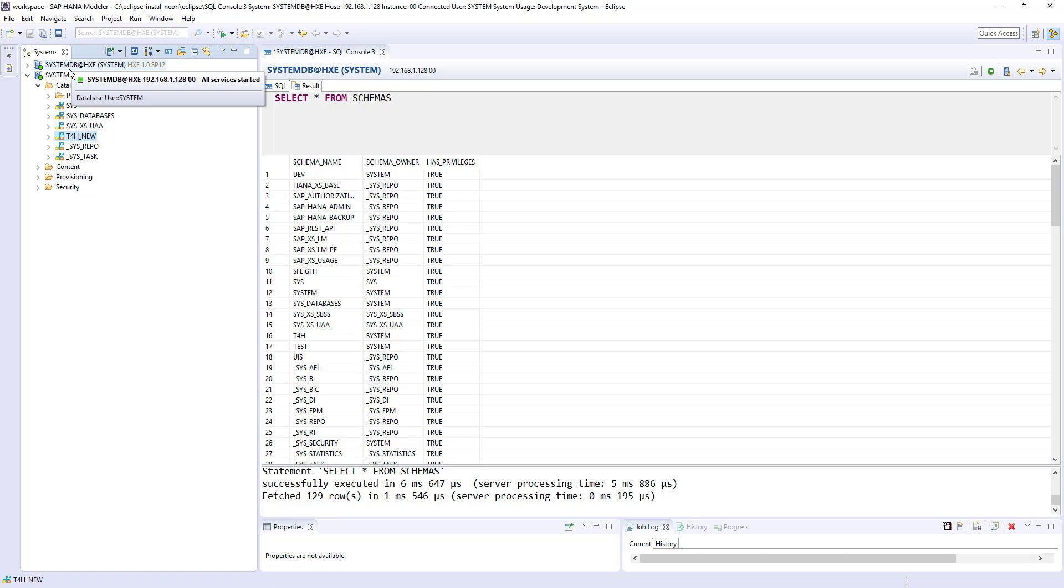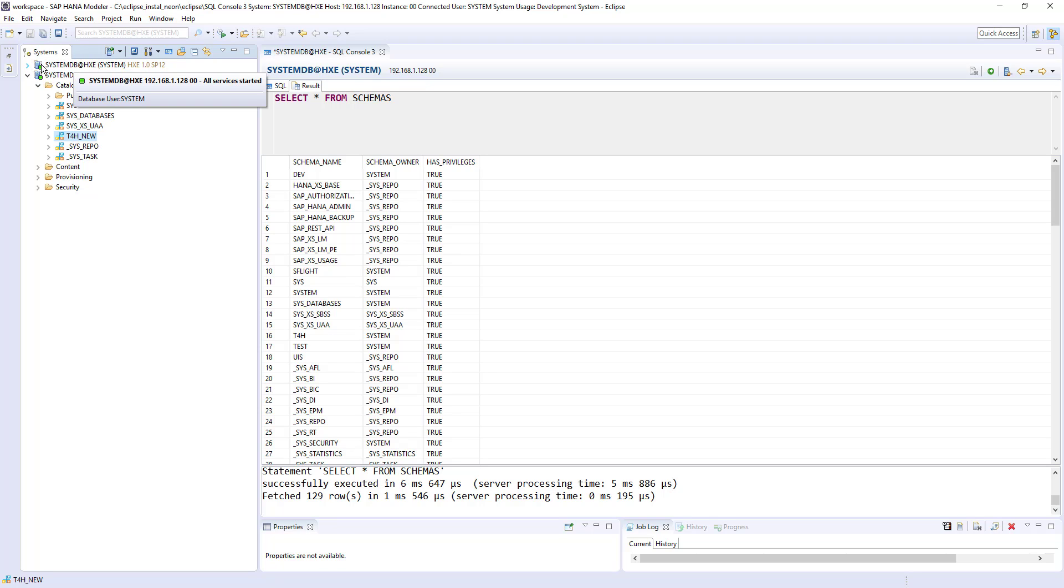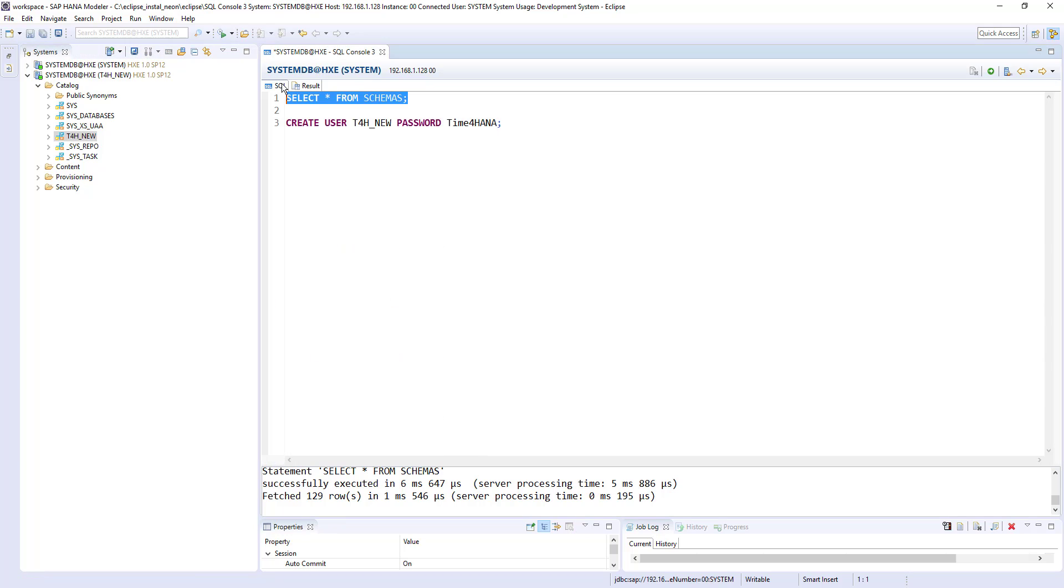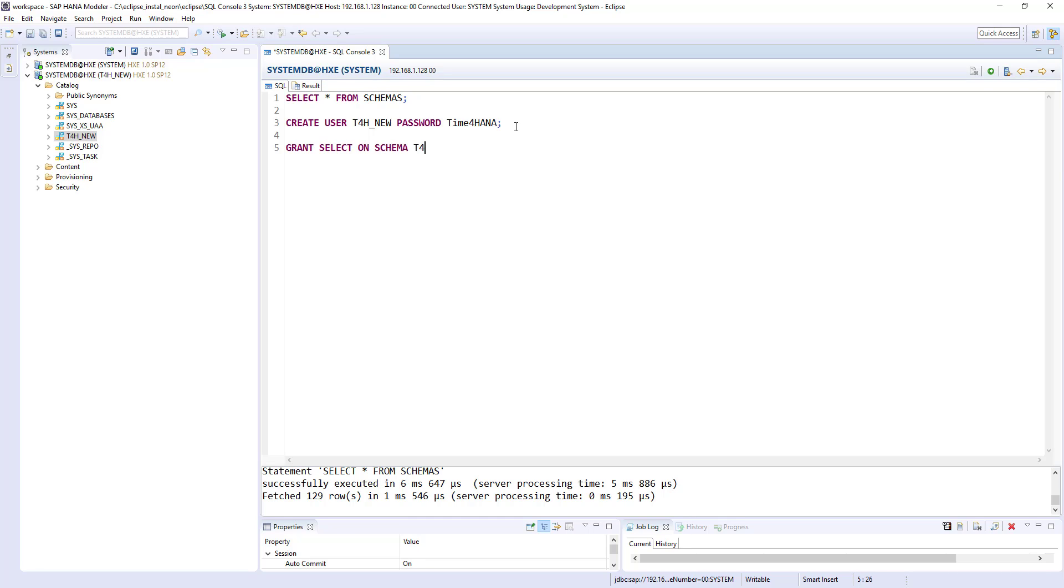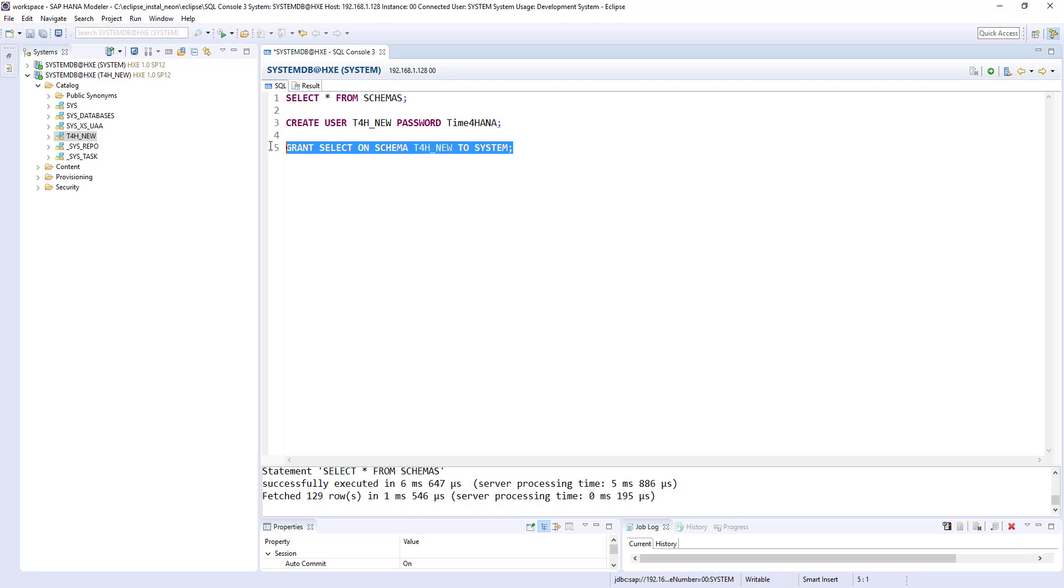So how we can make this schema available to other users in our case to the system user? So to make that available, let's run one statement. It will create, it will provide the access. Grant select on schema and then schema name t4h new to which user. So I'll provide this access to system user. So if I run this statement, it will grant select access to t4h new user.